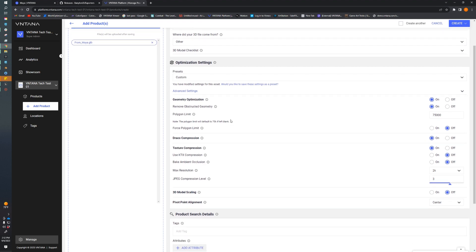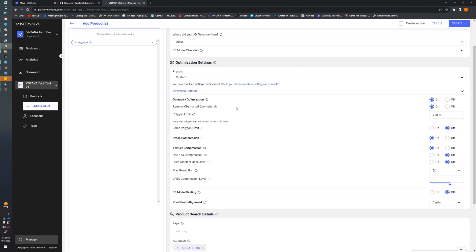Now we get to dive into the geometry optimization portion of the settings. The overall flag is whether or not we want to enable geometry optimization. The first flag is Remove Obstructed Geometry. This does a check on all polygon faces to see if they can be visible, and if they are, it leaves them. But if they can't be visible, we're going to delete those faces.